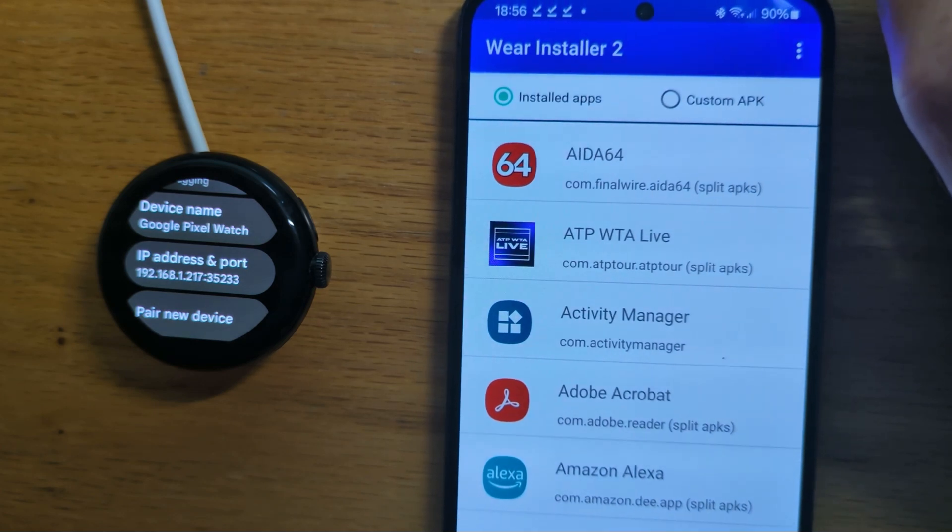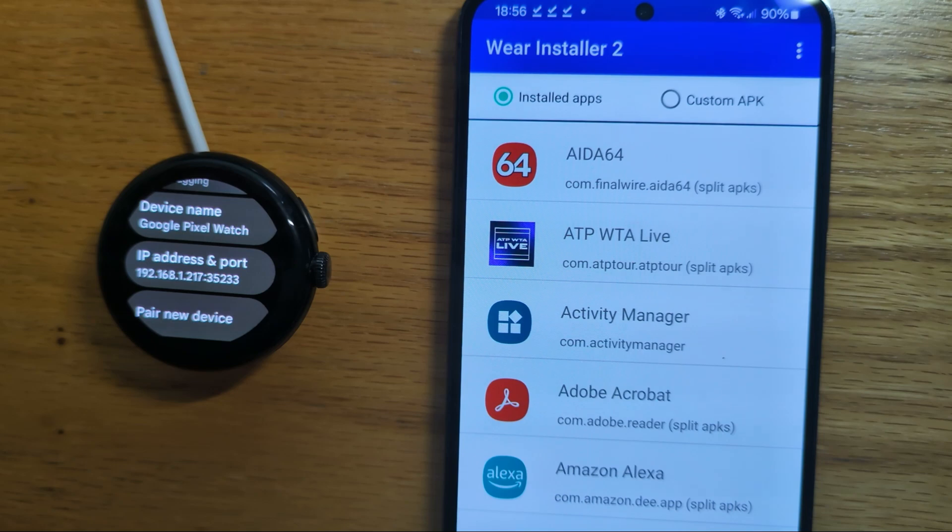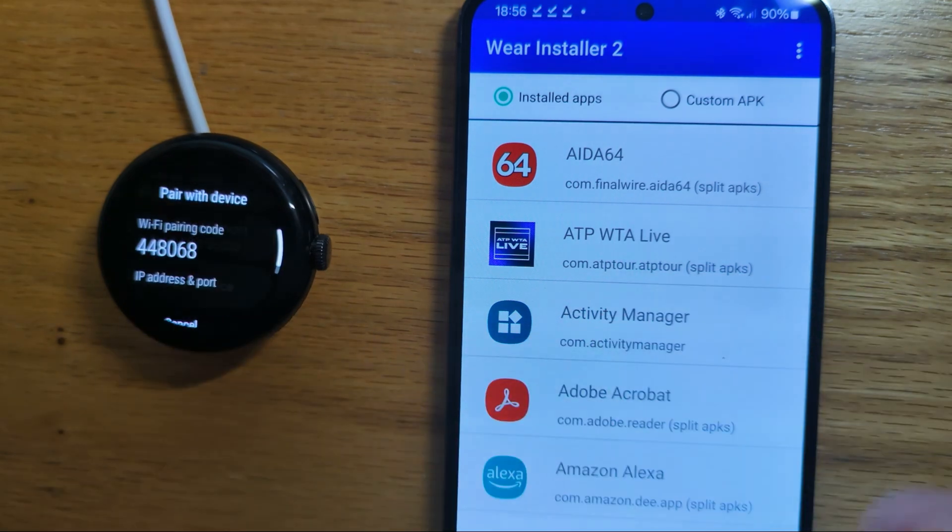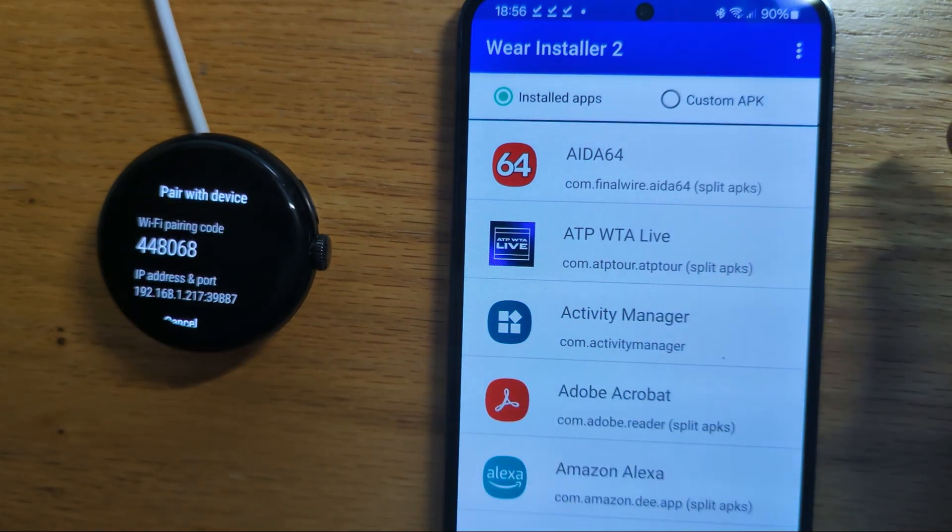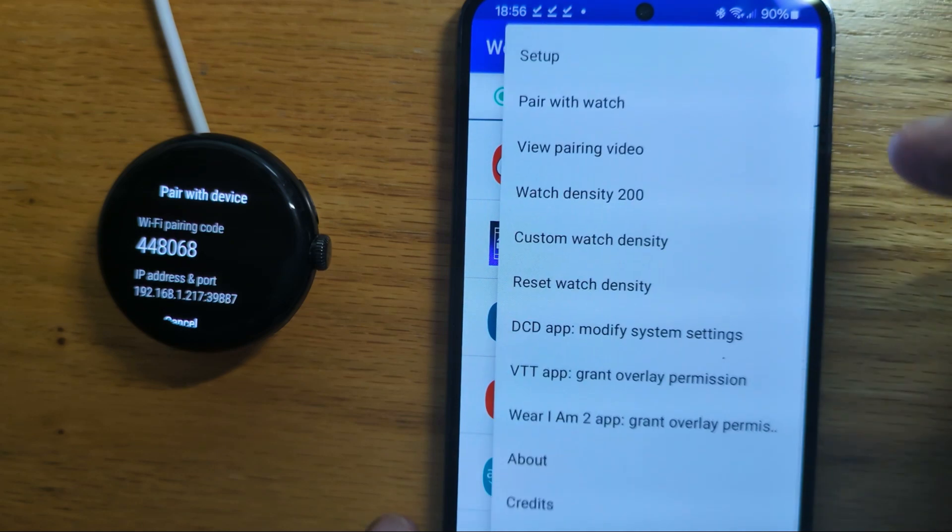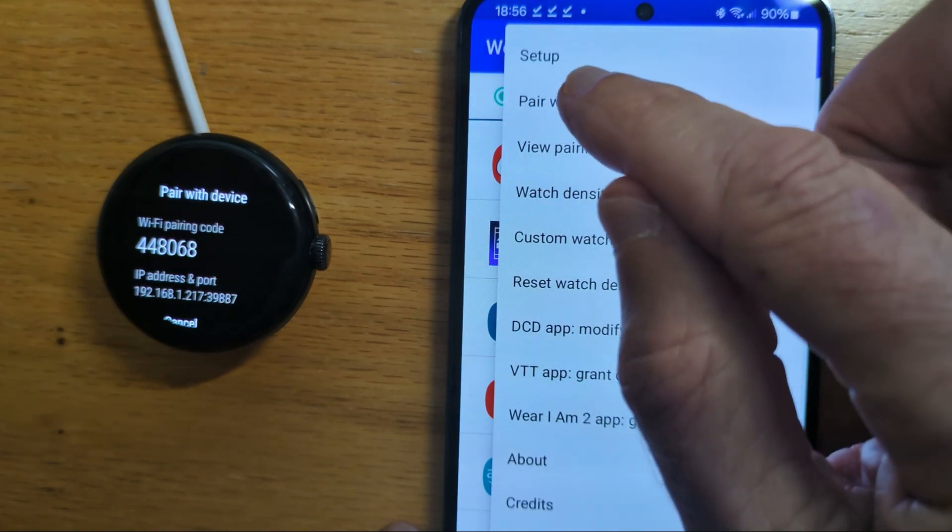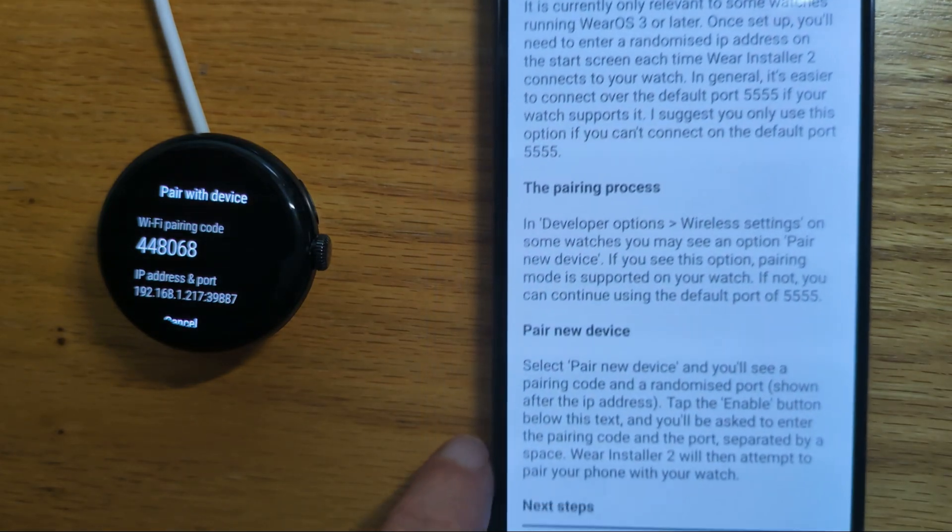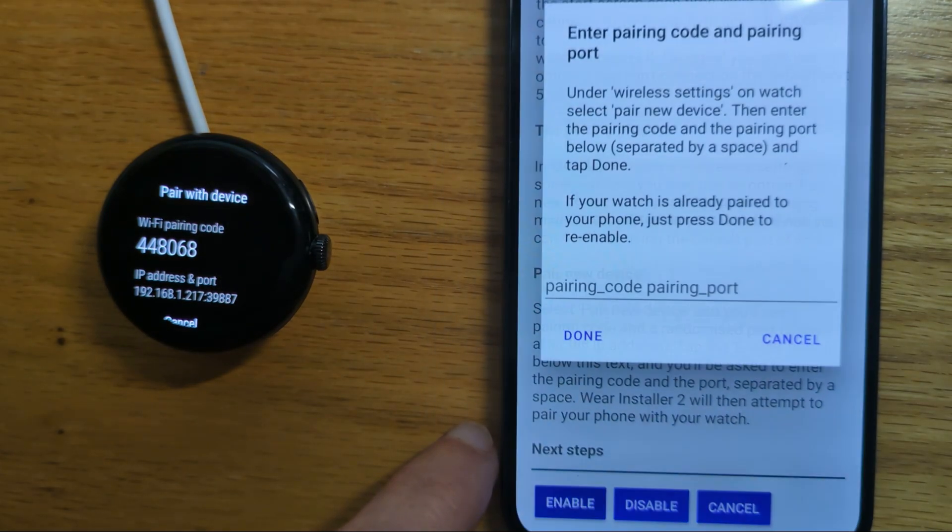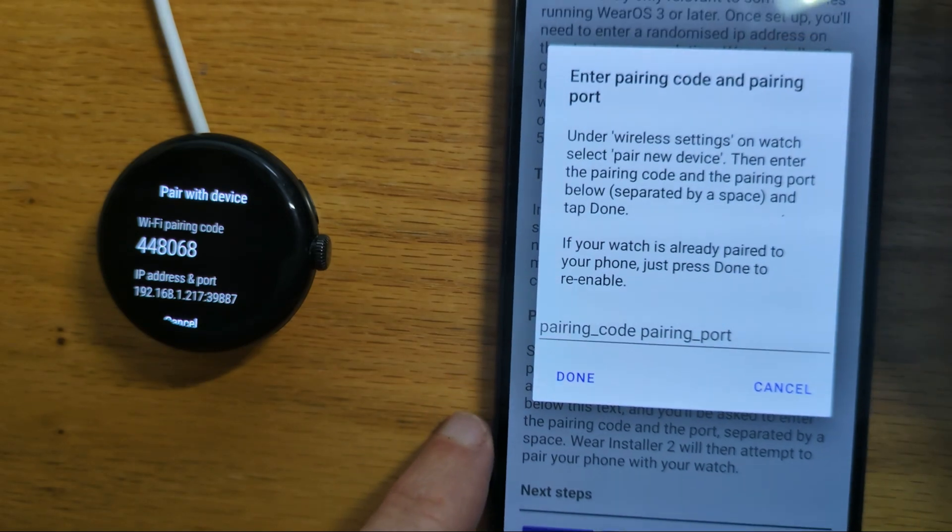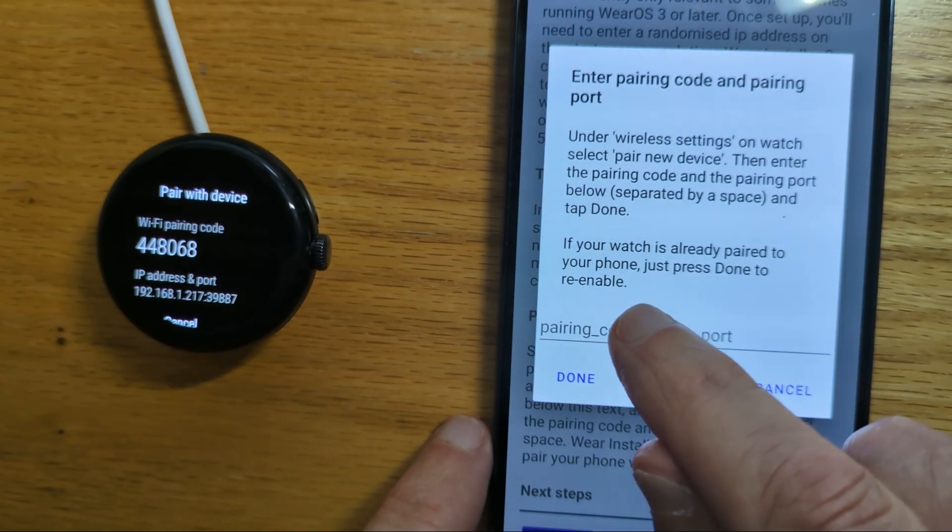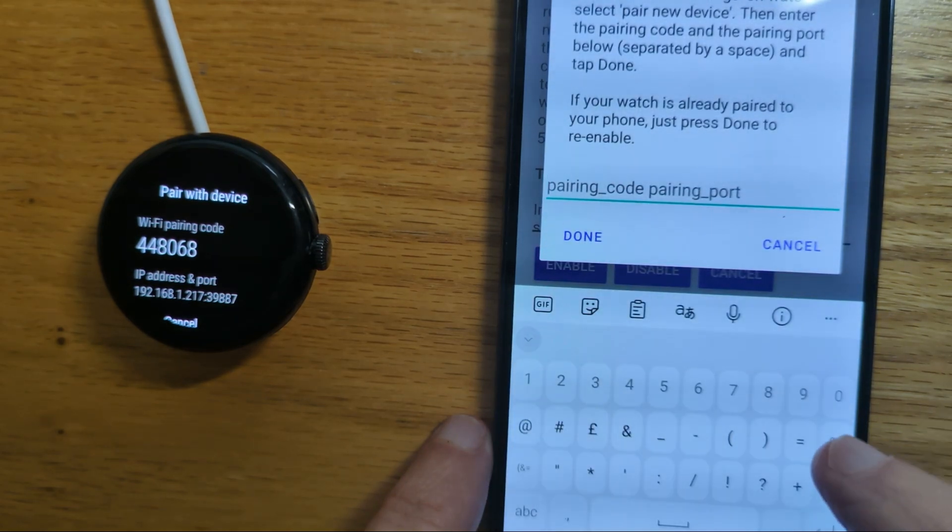Now we need to pair the watch and the phone over ADB. So let's pair a new device and you'll see a pairing code as shown there. In Wear Installer 2, pair with watch and enable. And there's a space here to enter the pairing code. So let's do that.